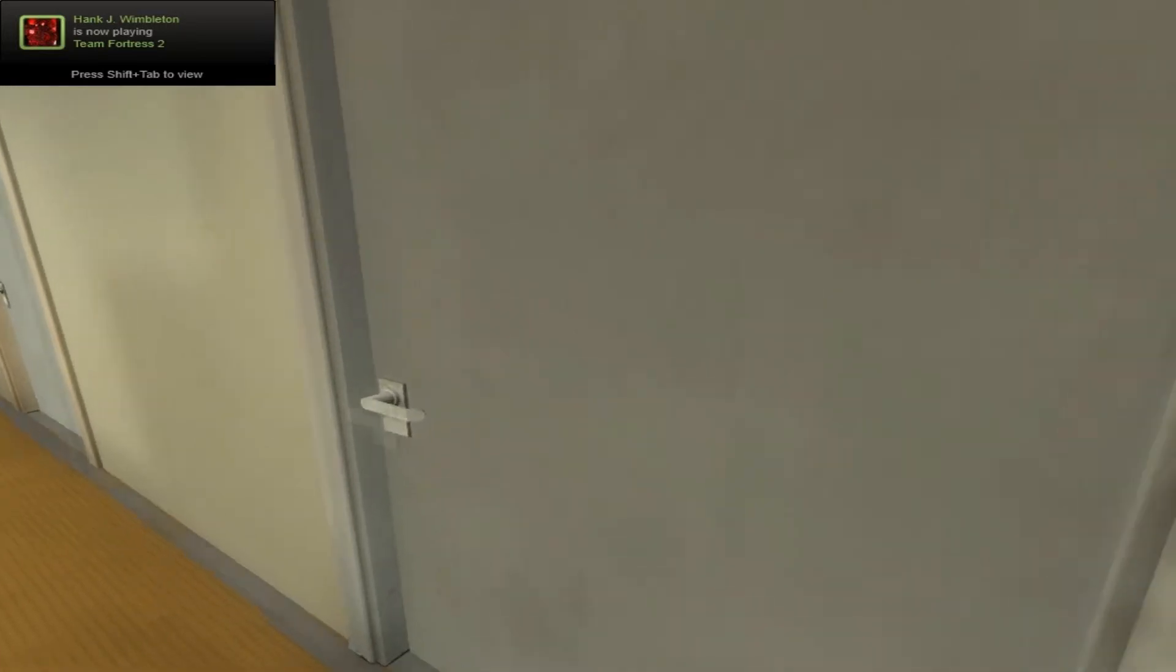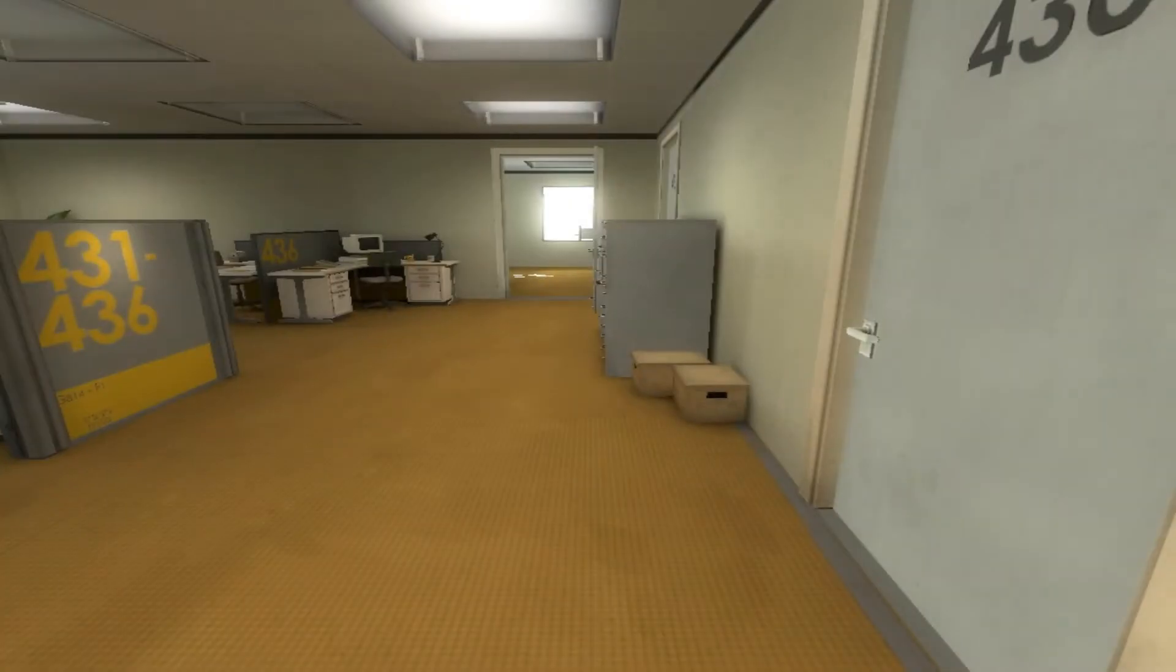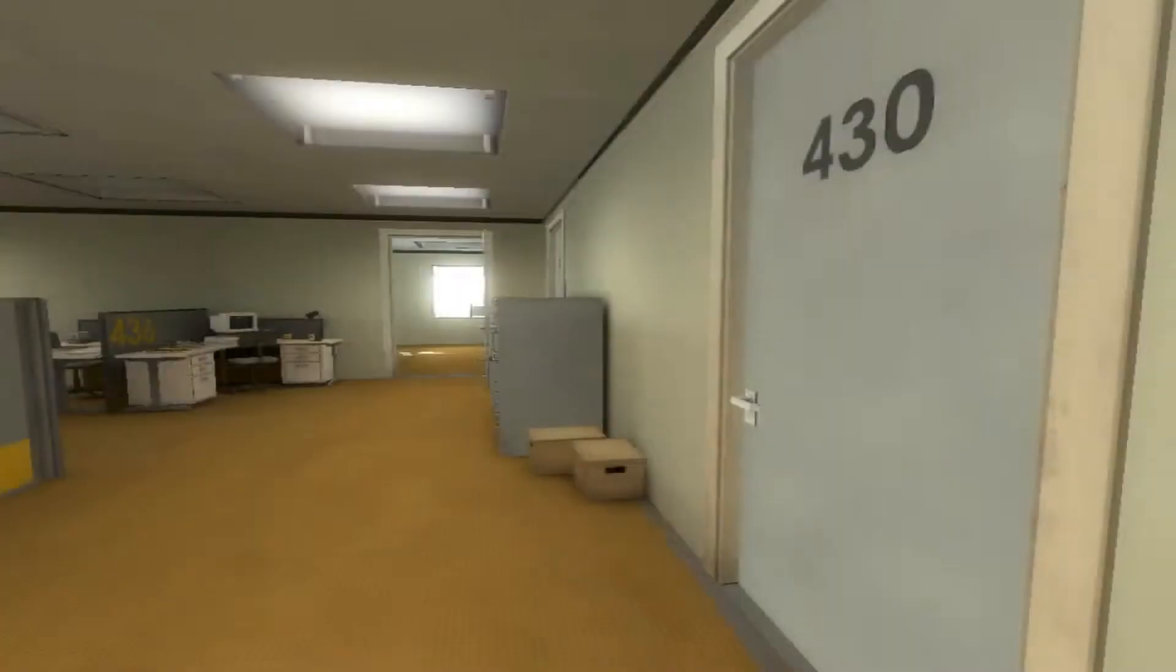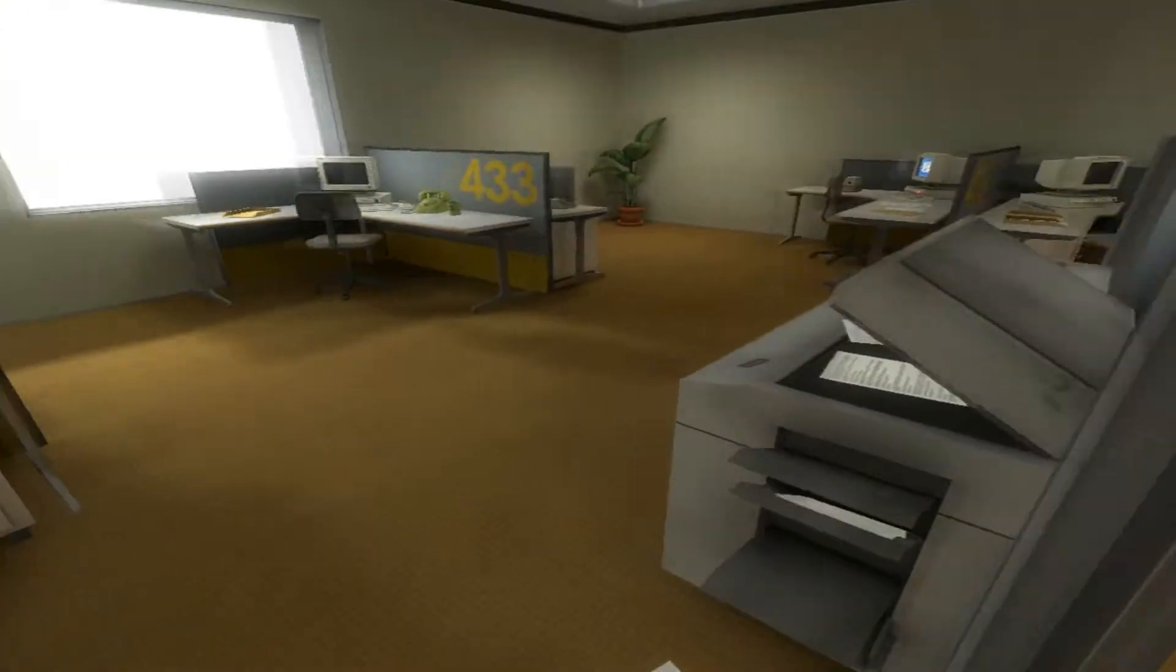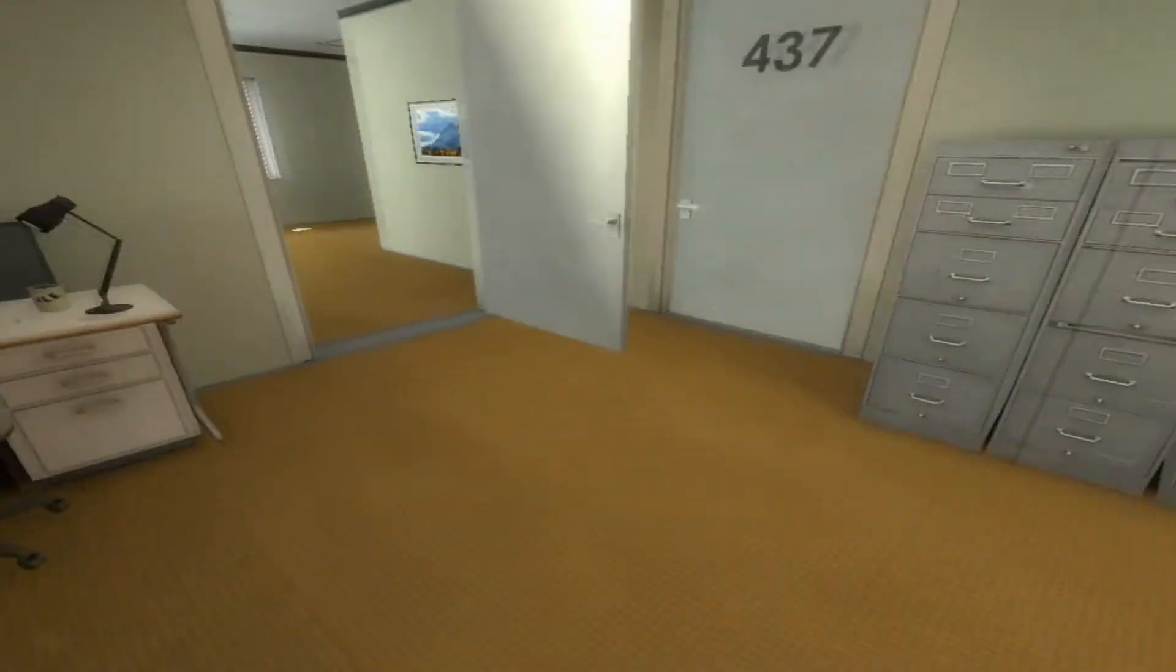All of his co-workers were gone. What could it mean? Stanley decided to go to the meeting room, perhaps he had simply missed a memo.